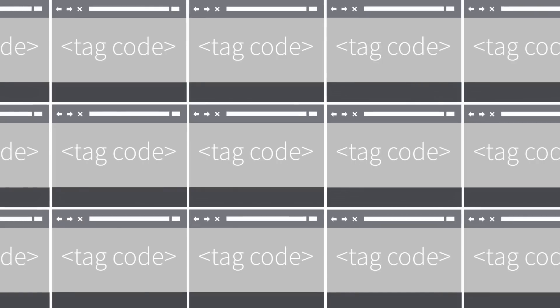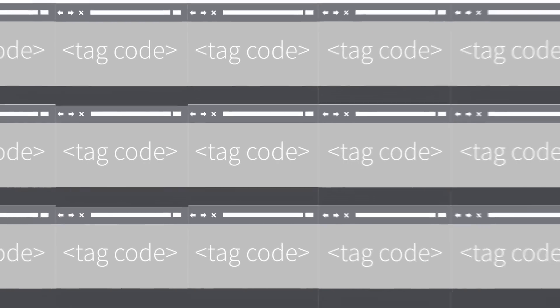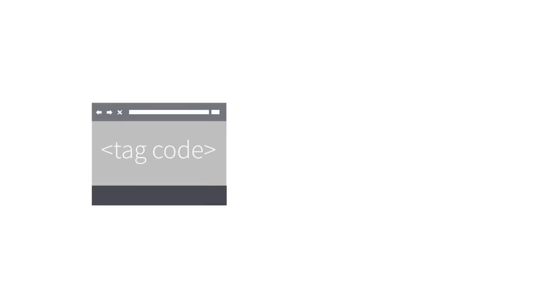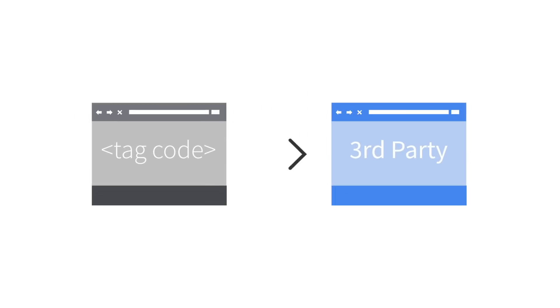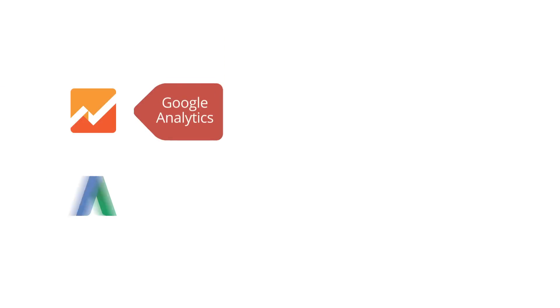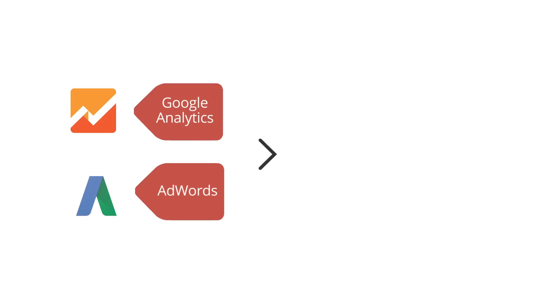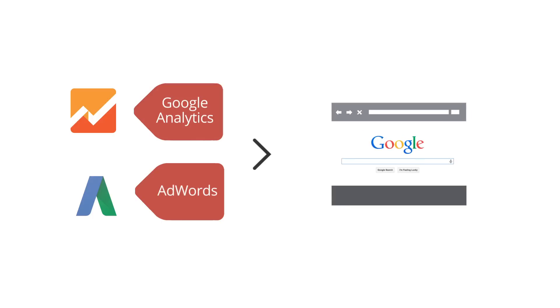A tag is HTML code that executes on a page. Tags serve a variety of uses, but most of the tags used in Google Tag Manager send information from your site to a third party. For example, the Google Analytics and the AdWords conversion tracking tags send information about certain types of activity on your site to Google.